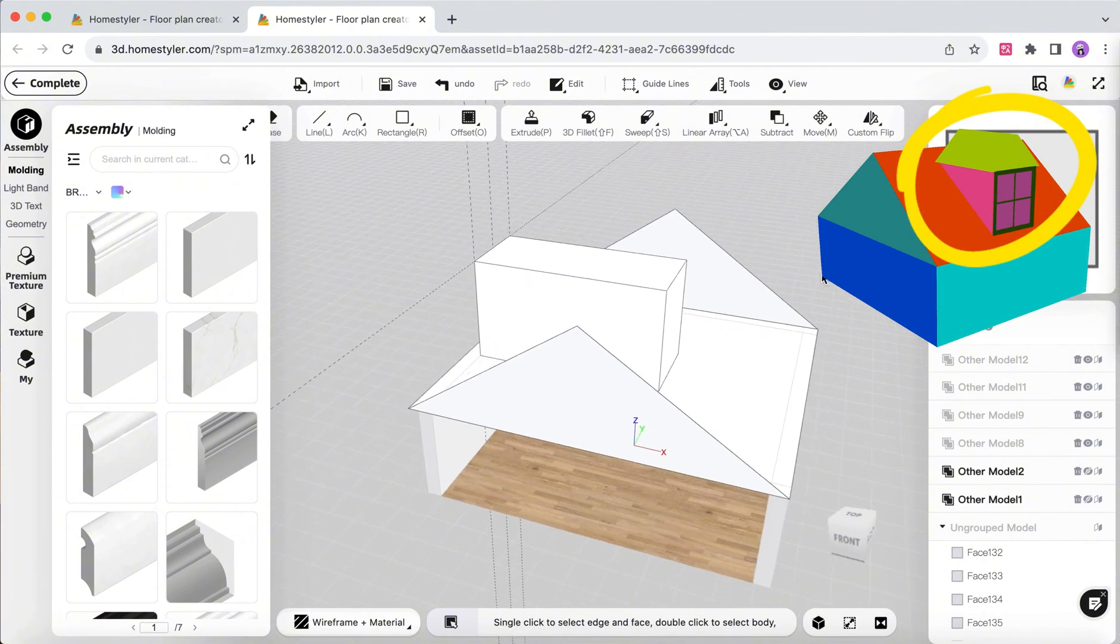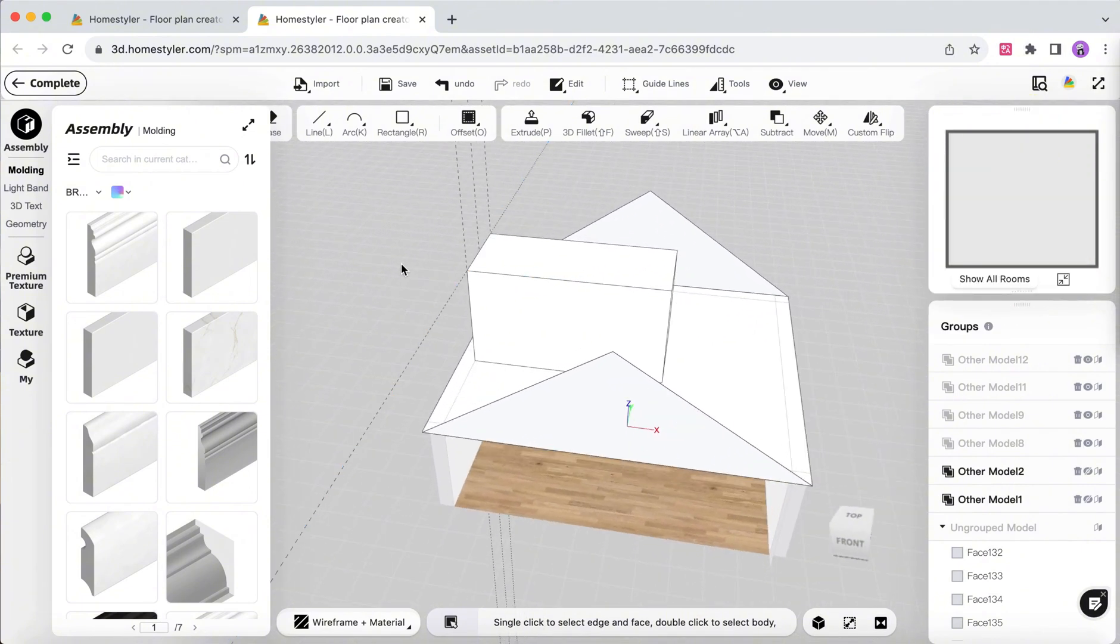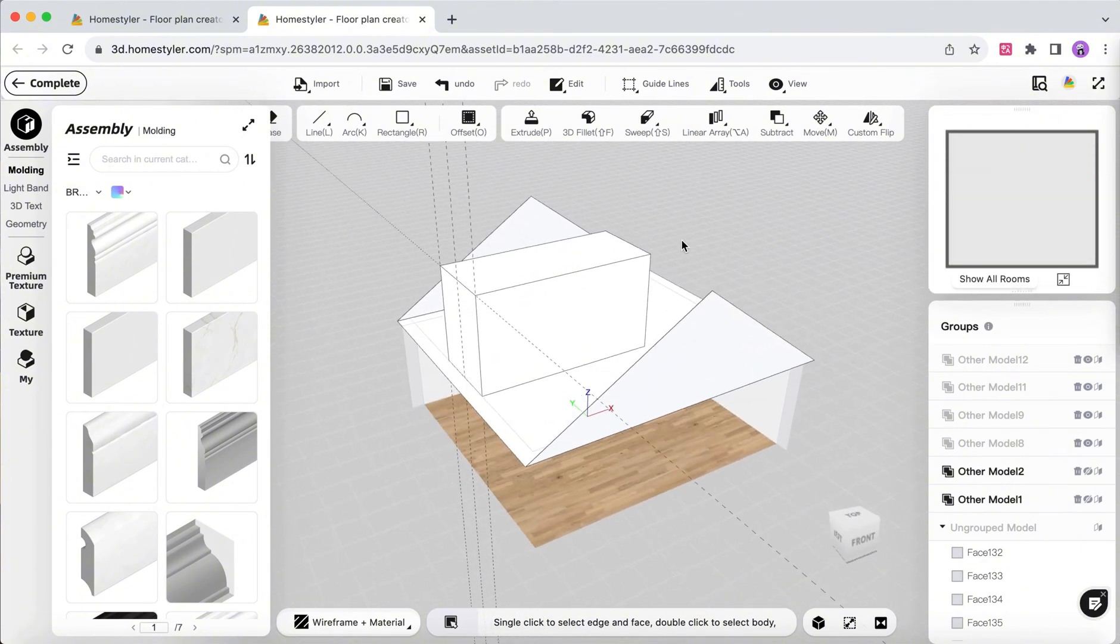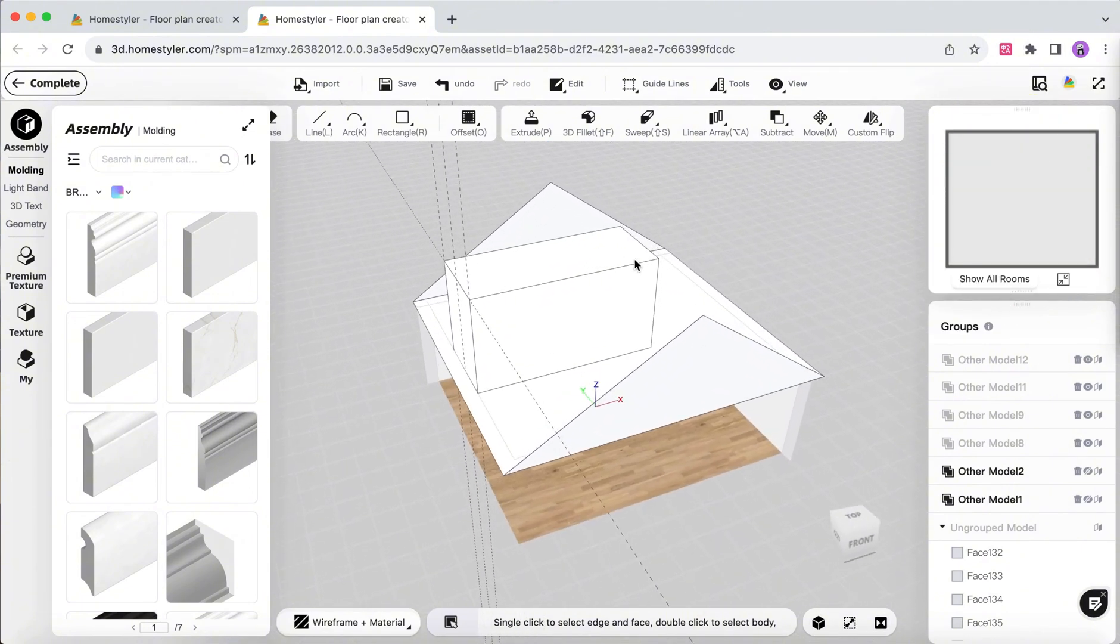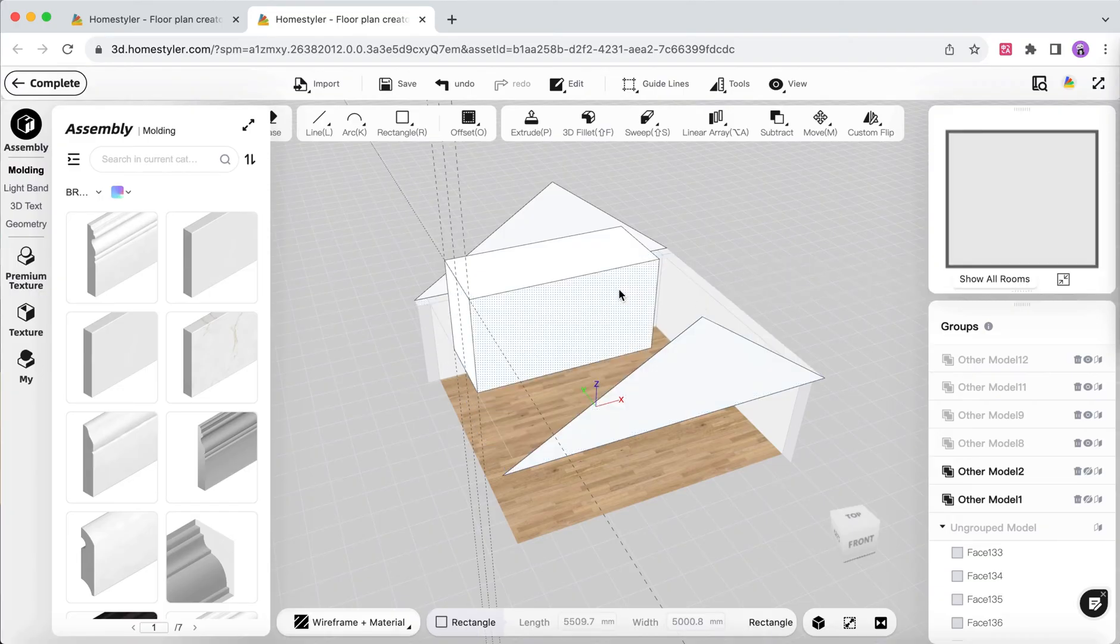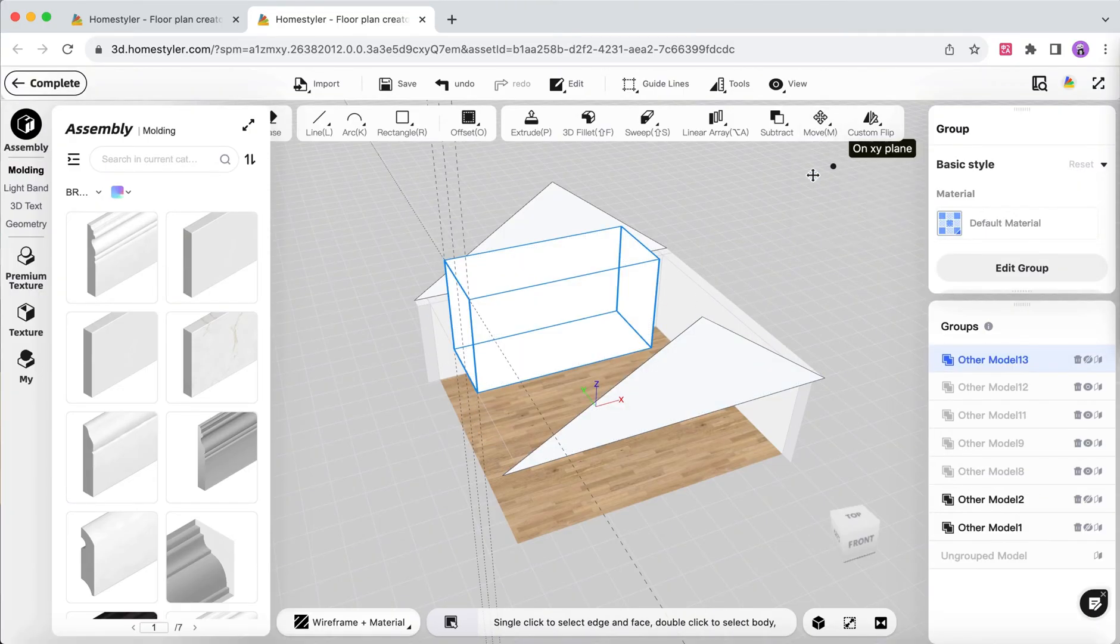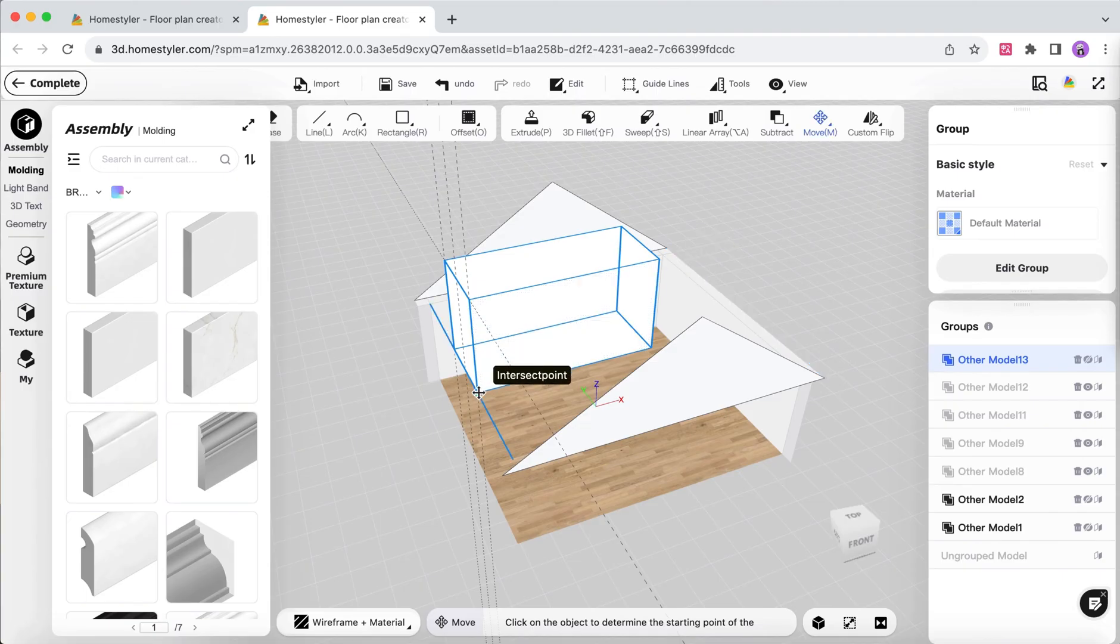At this point, the shape and position of the dormer window are finalized, so the roof surface can be deleted. Then, group the drawn rectangular prism and adjust its position.